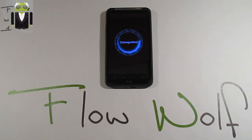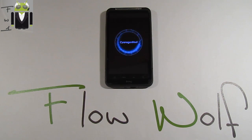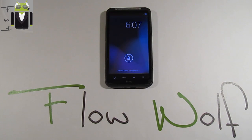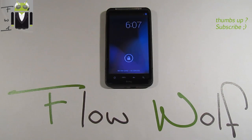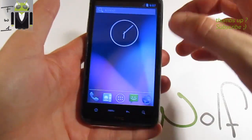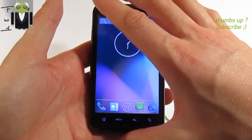Hi everyone, this is Flo and today I want to show you on my HTC Desire HD the latest CyanogenMod Nightly version. I want to thank Musta Valcosta for this release on XDA. This ROM is based on Jelly Bean for our HTC Desire HD.